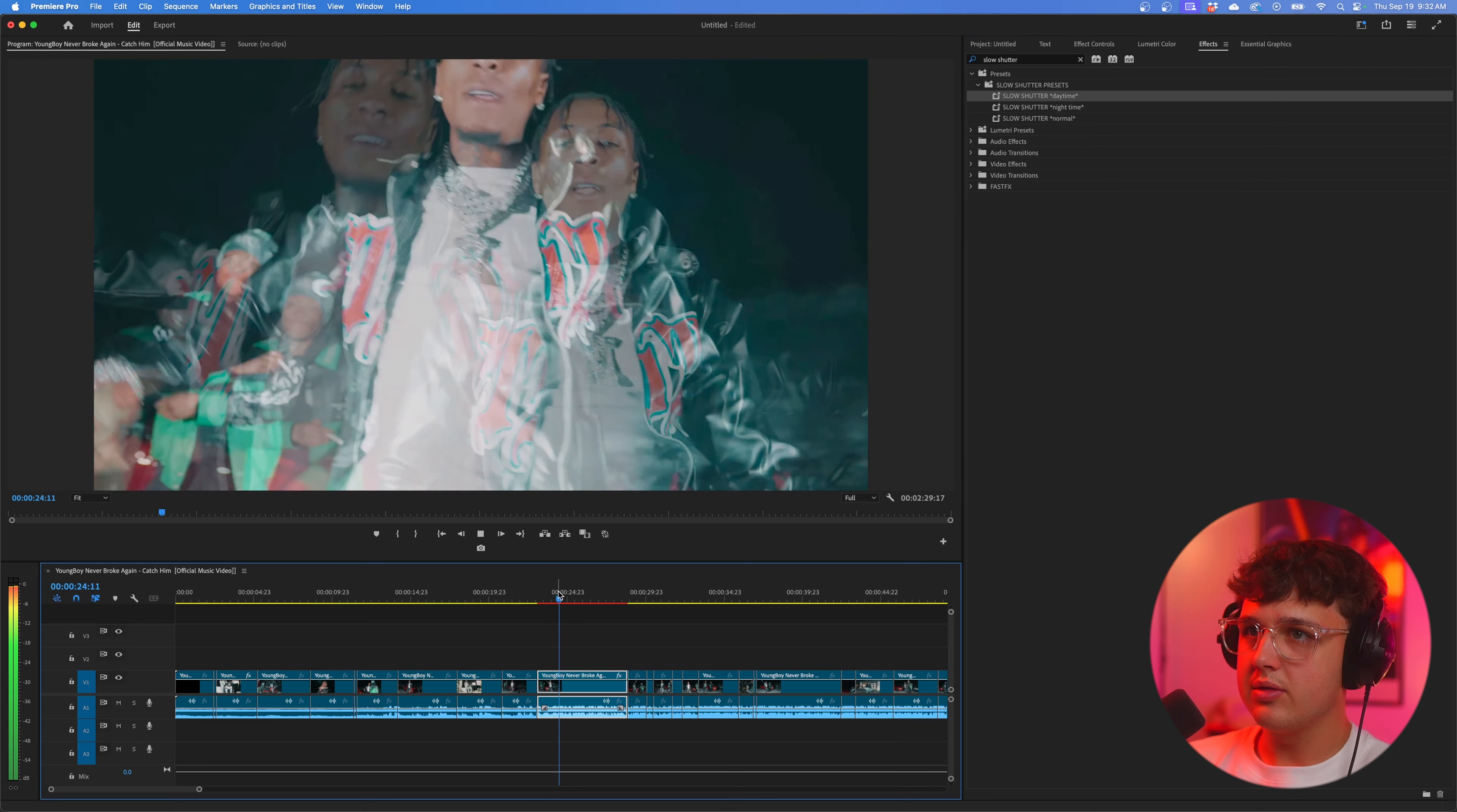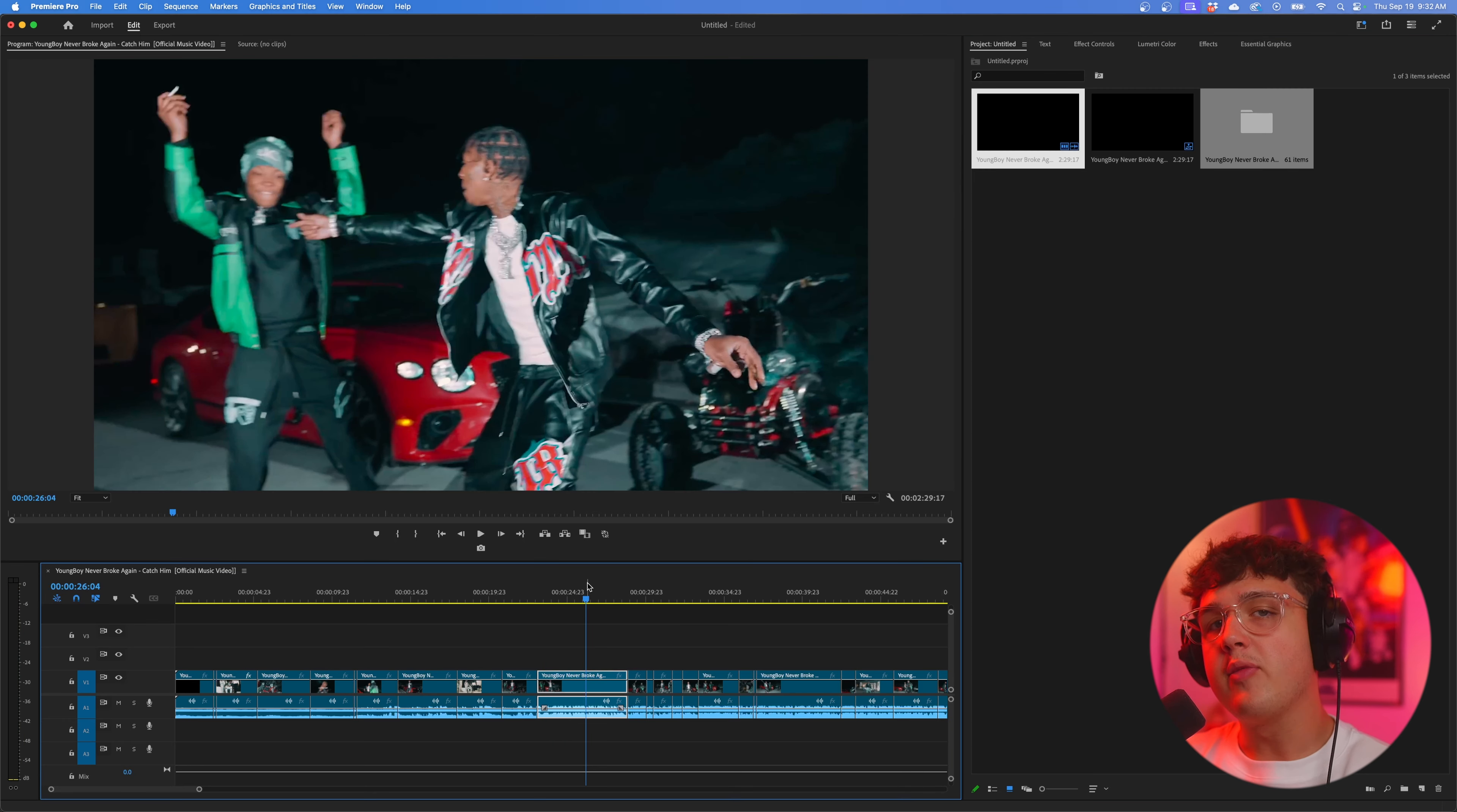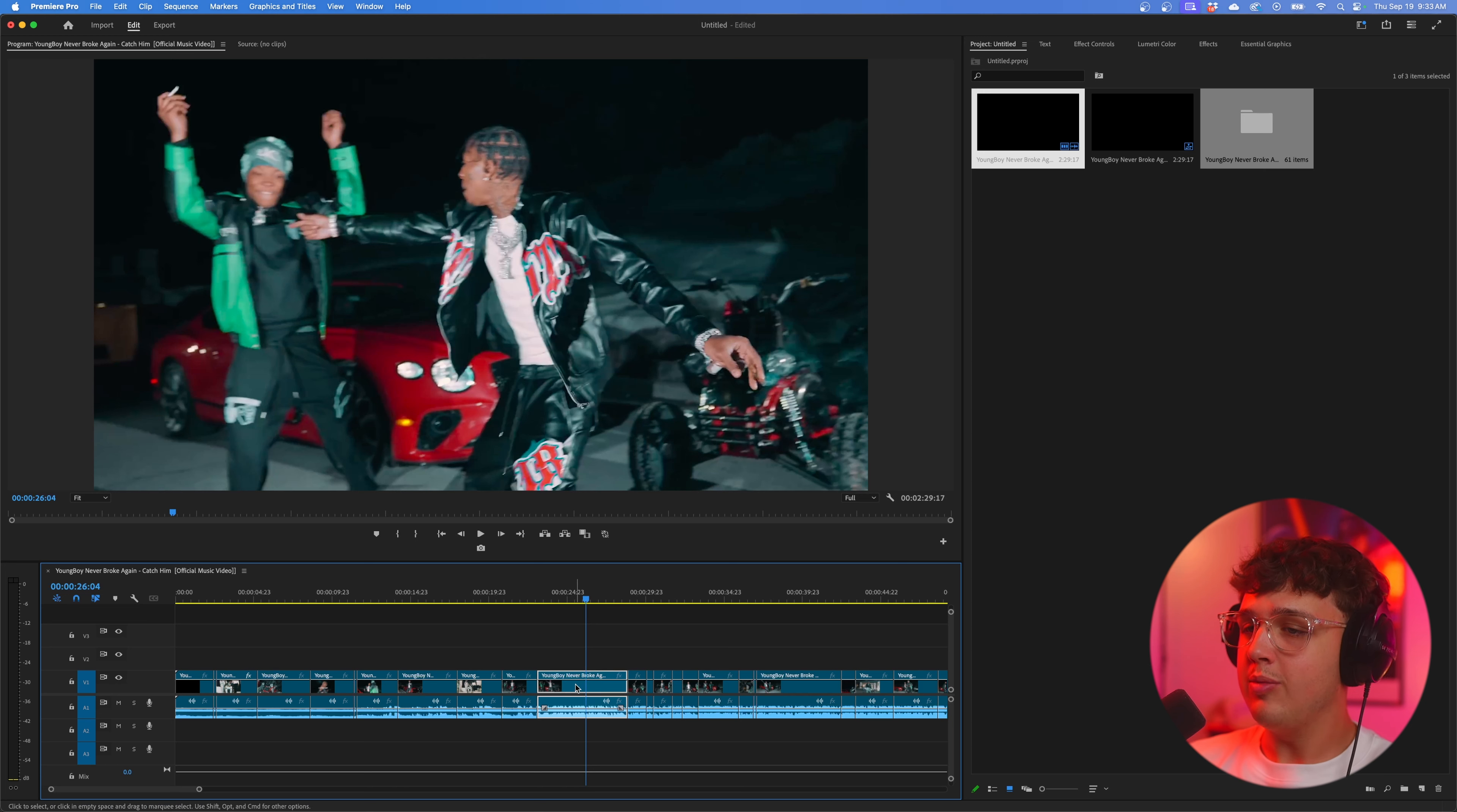I also have presets for this linked below. You guys can drag and drop the multiple presets on to see how they look. If we do the daytime one you guys can see.